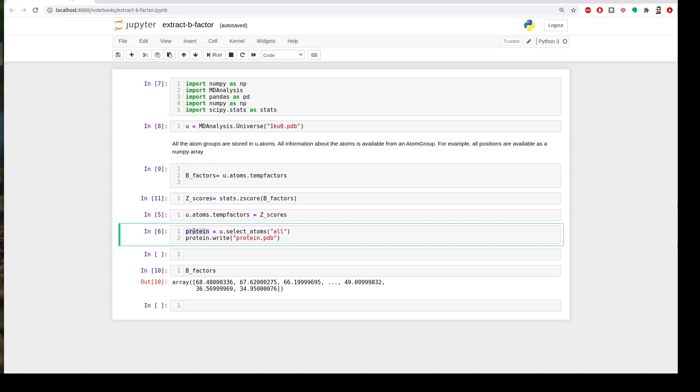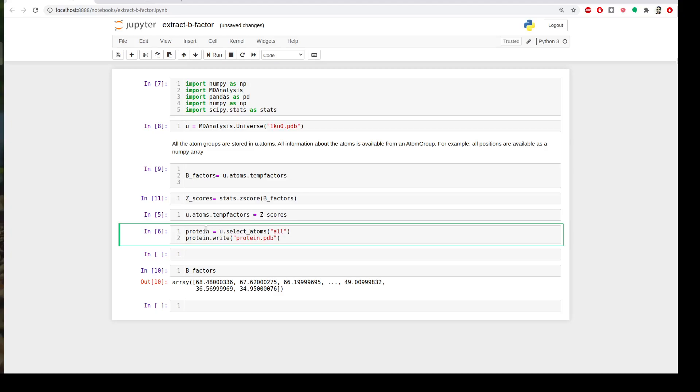I will create a variable called protein and from my universe that I updated I will select atoms. I will choose all. Why did I choose all? Because I have only protein. If you have a system with a solvent you can say protein or protein and name C alpha, but since I have only protein I can say all.